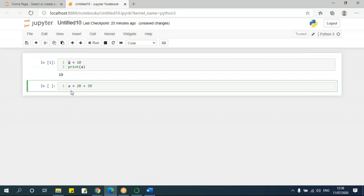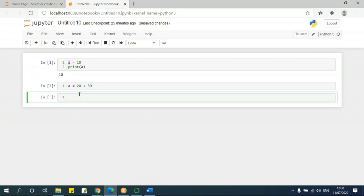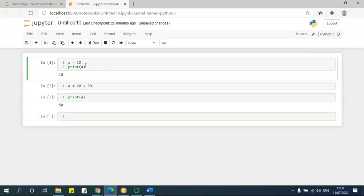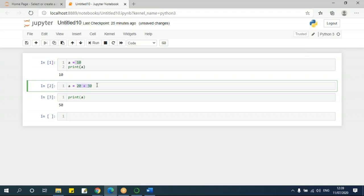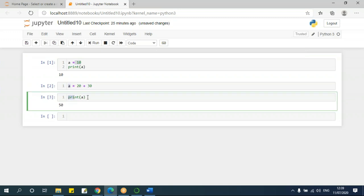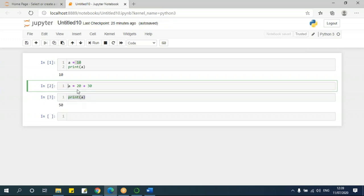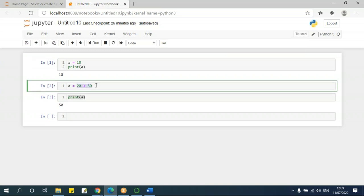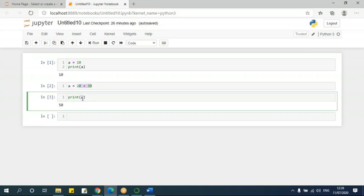It is actually called a variable because I can reassign it. Say a equals 20 plus 30 — in this case it is 50. If I now print 'a', see it is giving me 50. Because in the first stage, 'a' was assigned 10. In the next step, I assigned 20 plus 30 to 'a'. It is giving me 50 because there is a memory location where we put 10, then later replaced it with 20 plus 30.